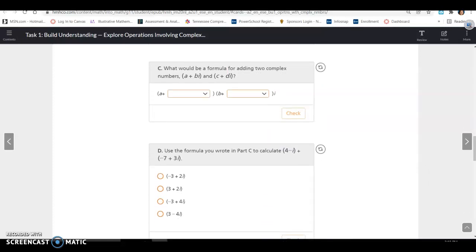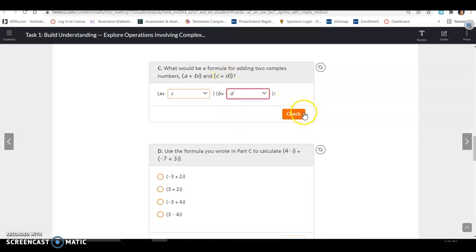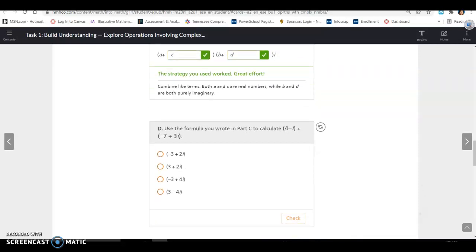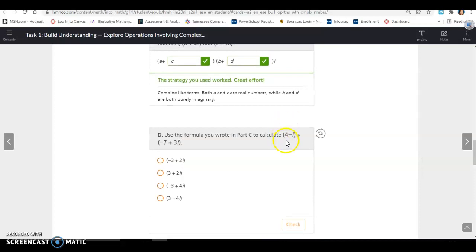What would be a formula for adding two complex numbers, a plus bi and c plus di? It would be a plus c, and bi plus di — so b plus d — giving (a plus c) plus (b plus d)i. Using that formula, calculate 4 minus i plus negative 7 plus 3i. 4 plus negative 7 is negative 3, and negative i plus 3i is 2i, giving negative 3 plus 2i.